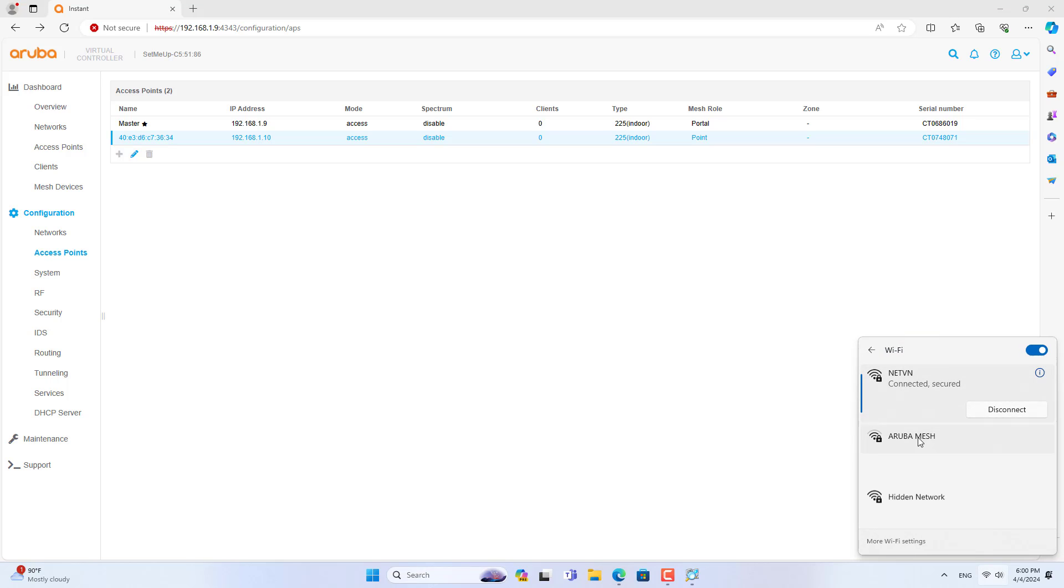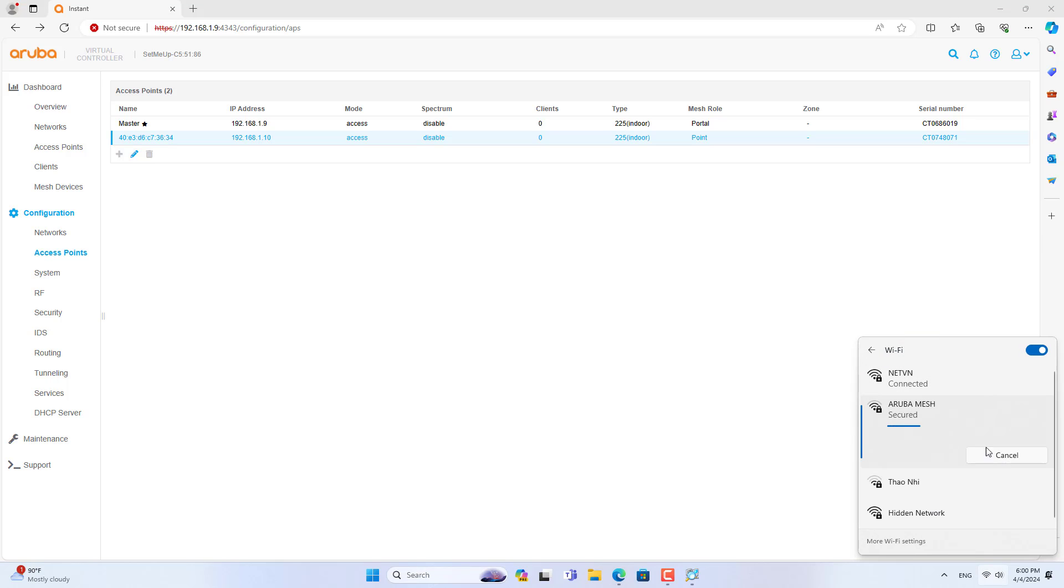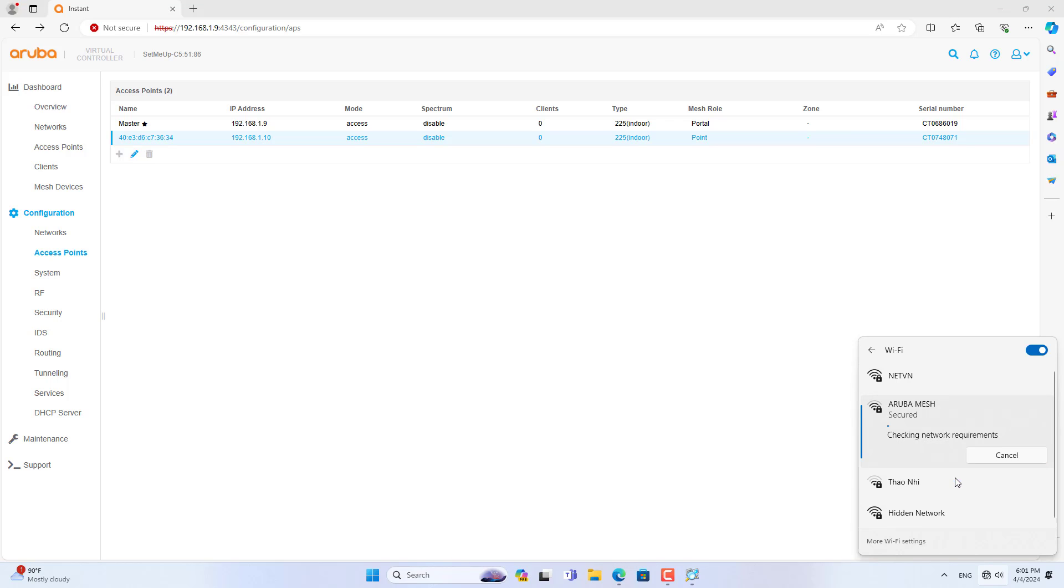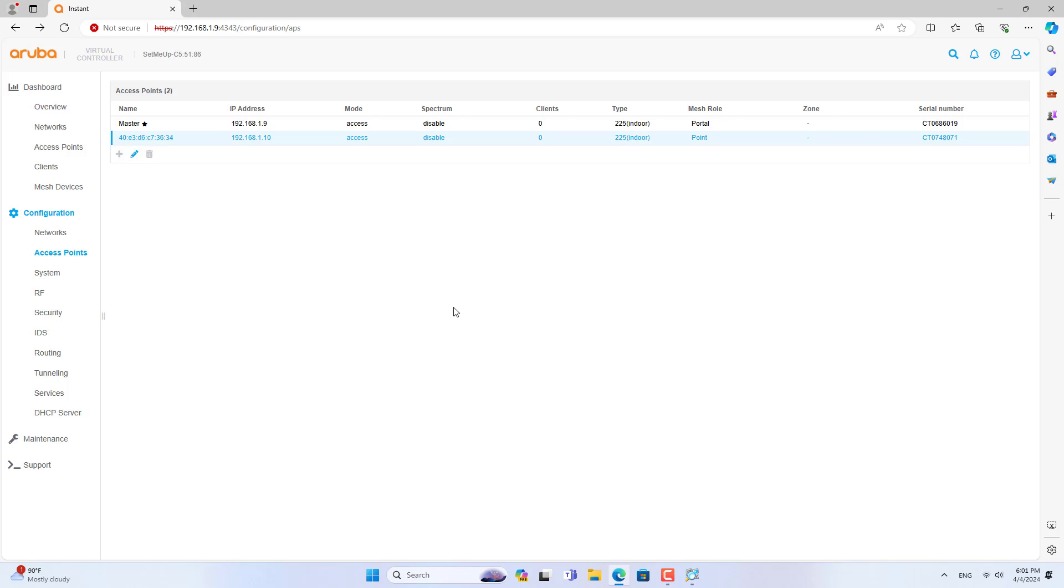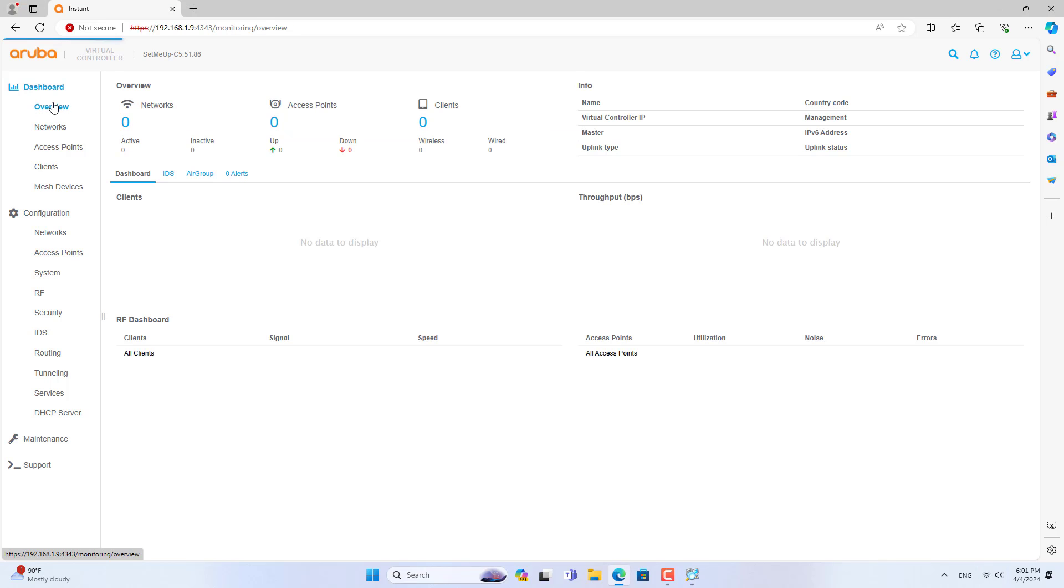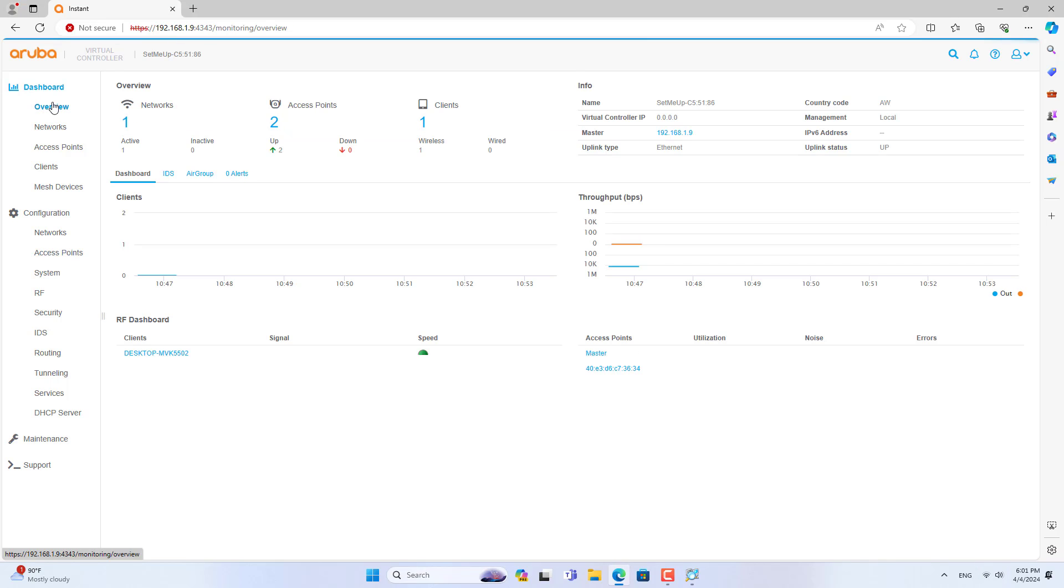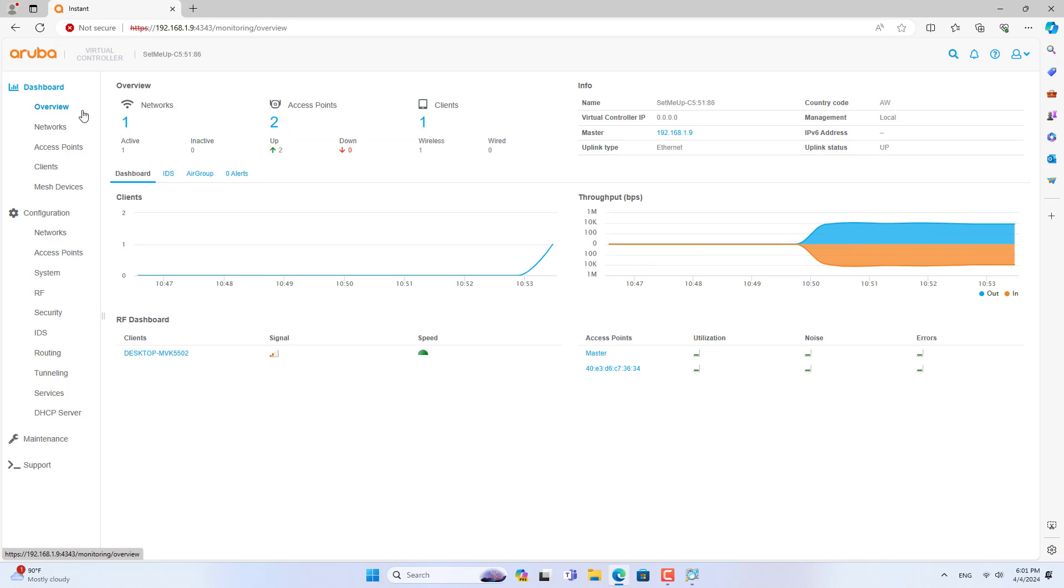And finally I use a Windows computer connected to the mesh network I just created. On the Aruba control system you not only have configuration but also a monitoring system and more.